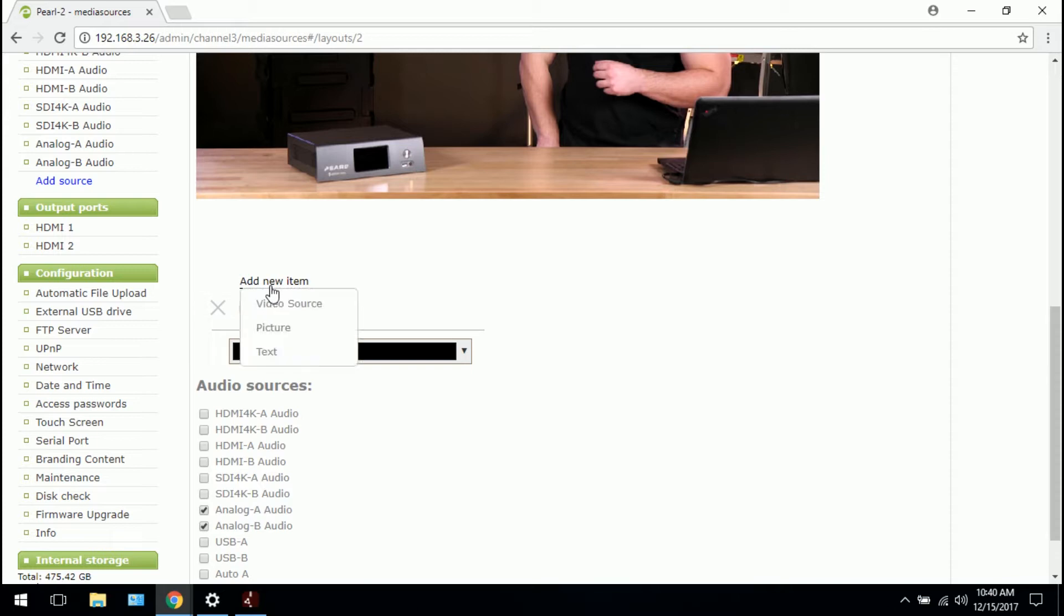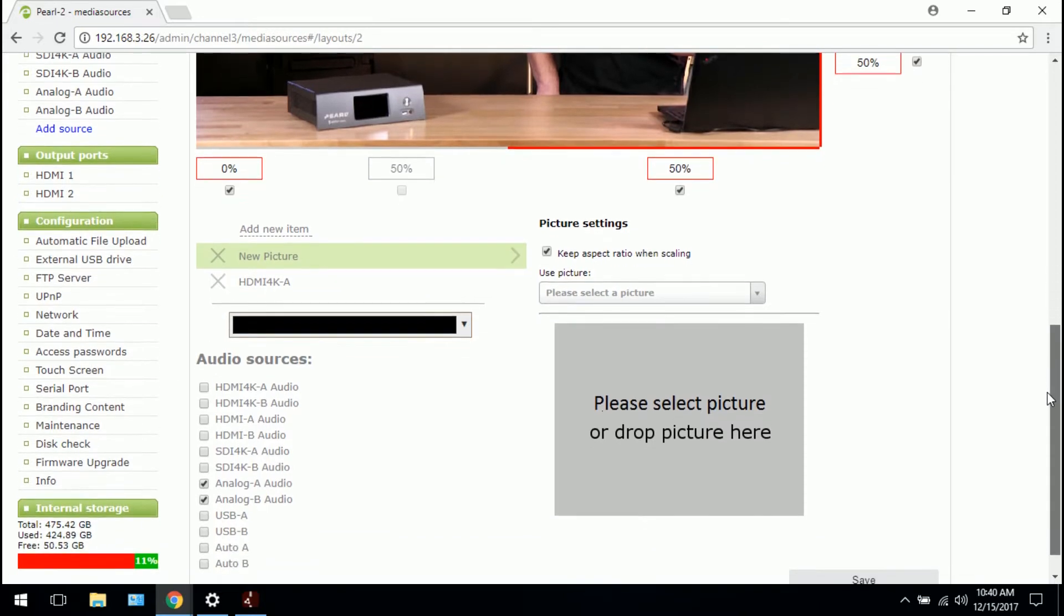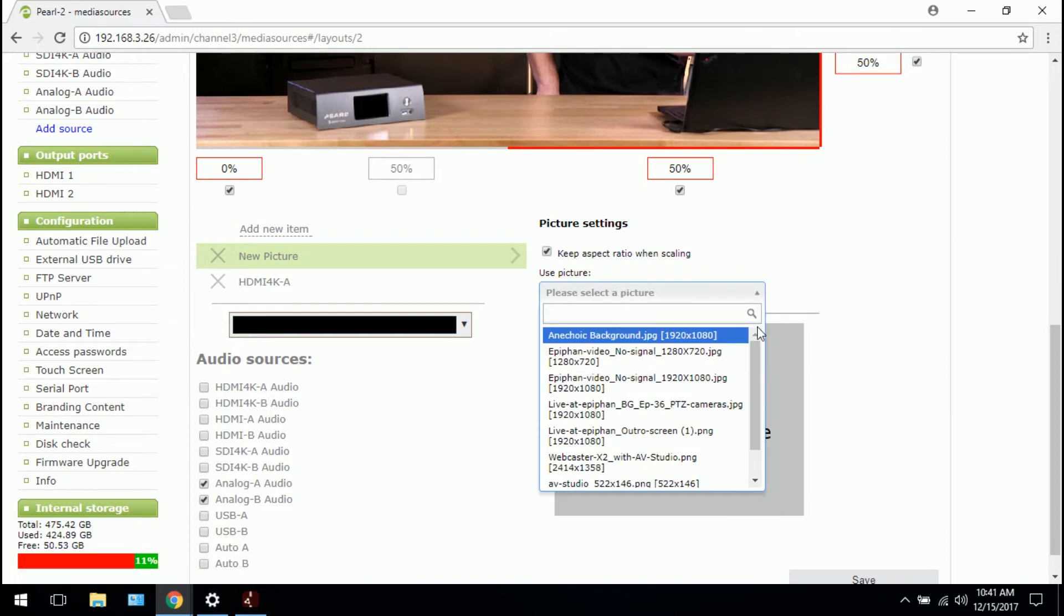Here we want to add our piece of branded content, so we click add new item and then in this case picture. And if you haven't uploaded your picture already you would do so in this big grey box. You would drag it from a file and plunk it down there. I've already done so.